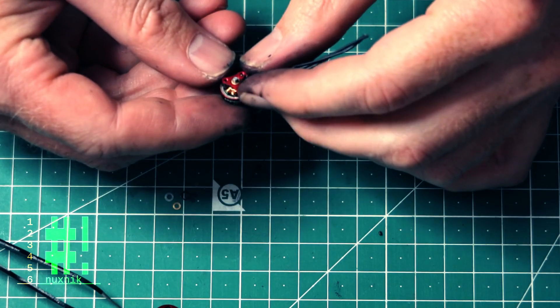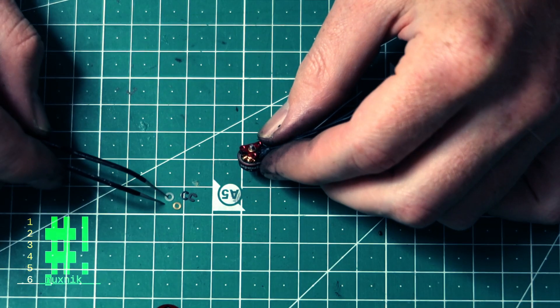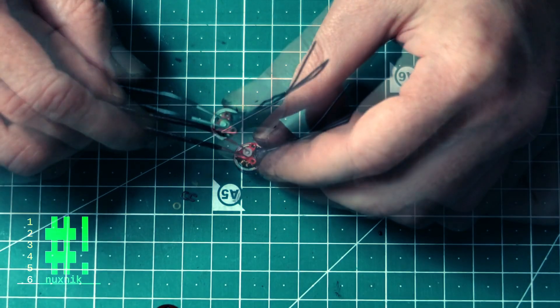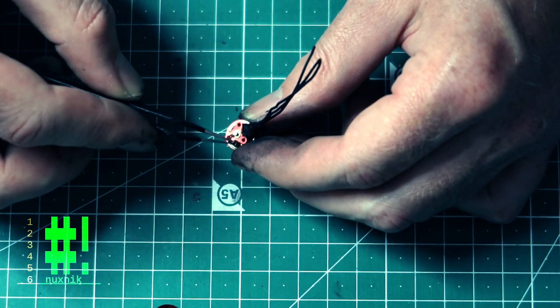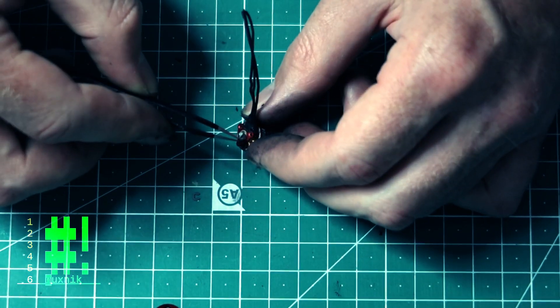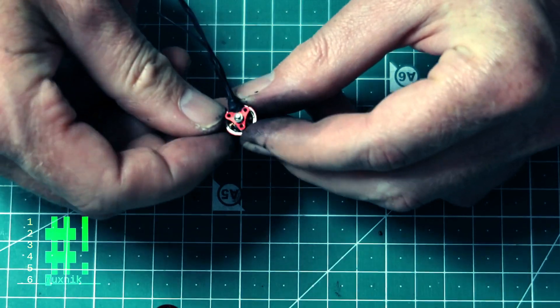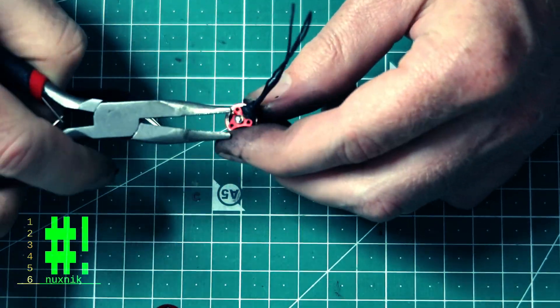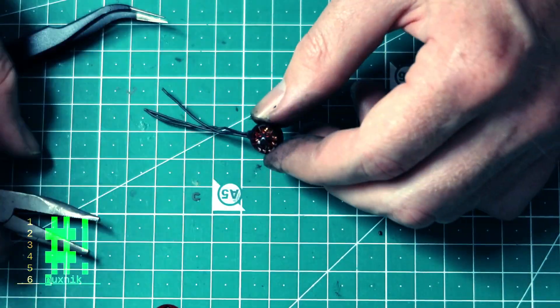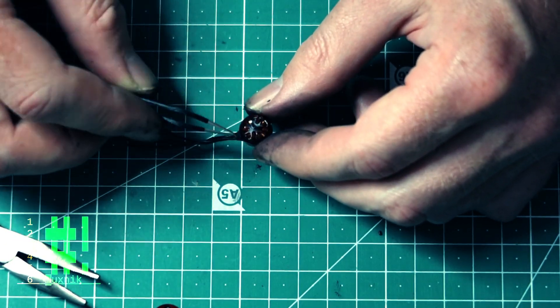Attaching the motor back to the bell is the reverse process of how we took them apart. After replacing the plastic and brass washers, replace the C-clamp with the open end facing the motor shaft. With a small pair of pliers, add a little pressure to snap the clamp back into place.